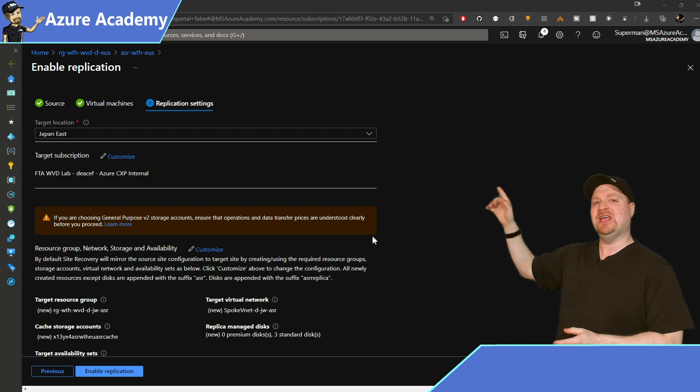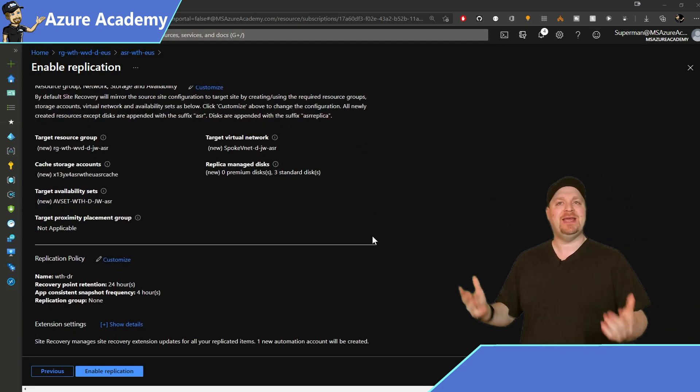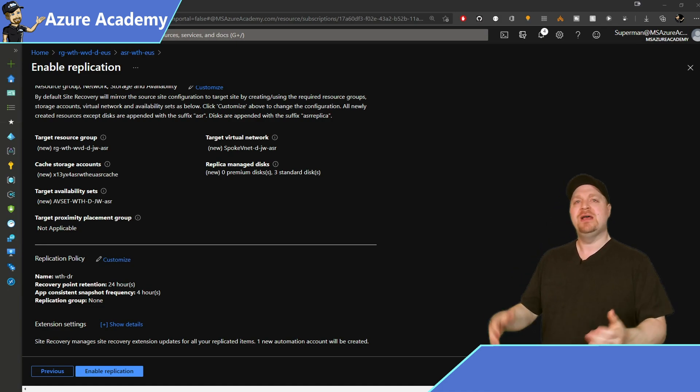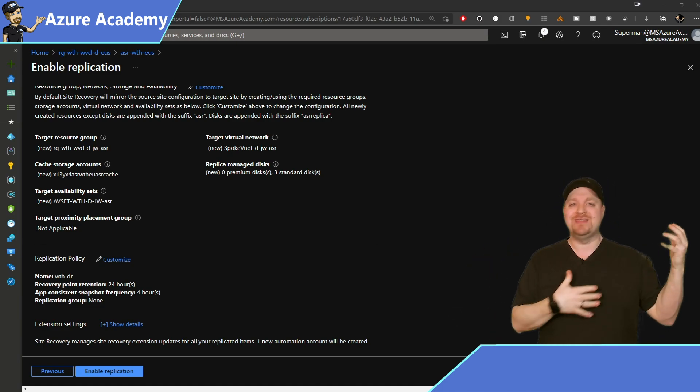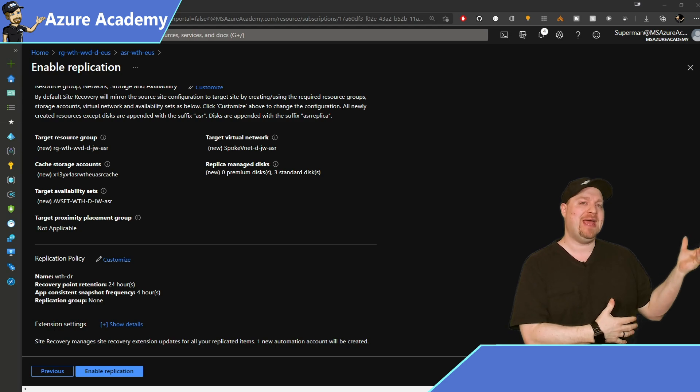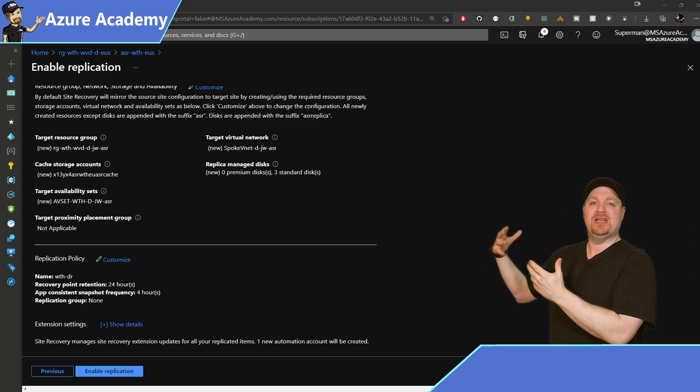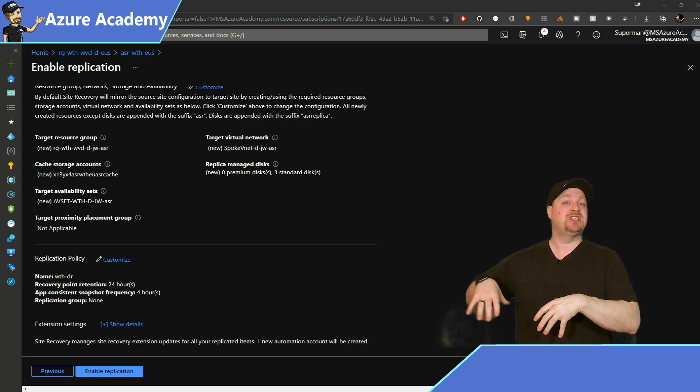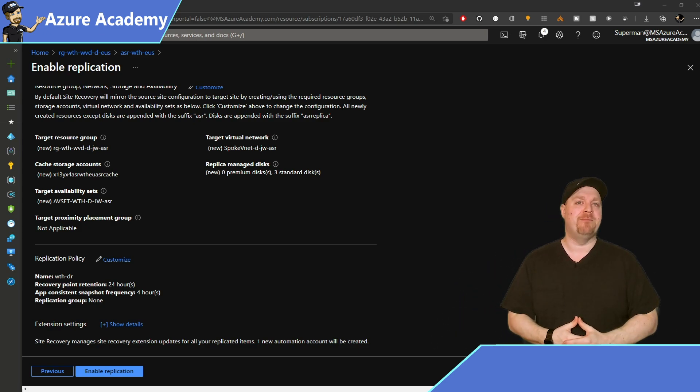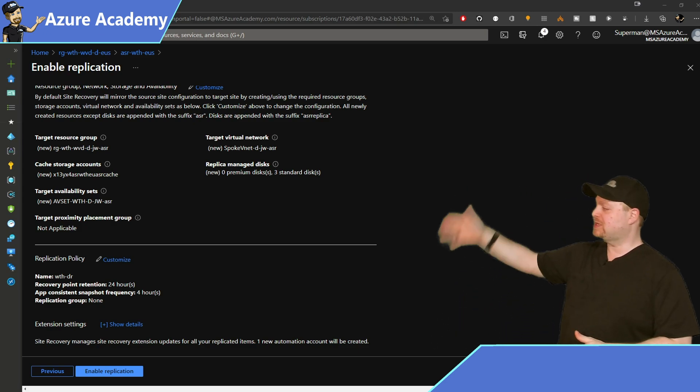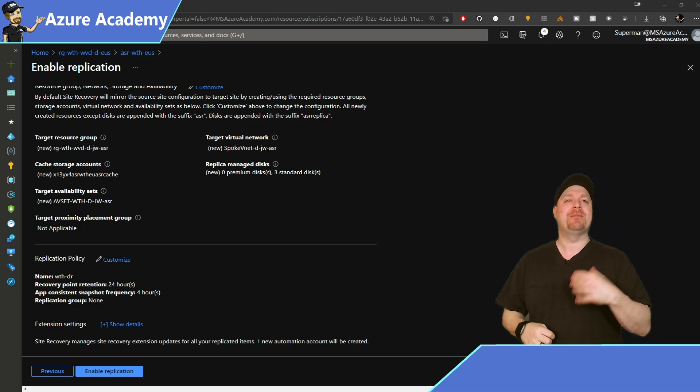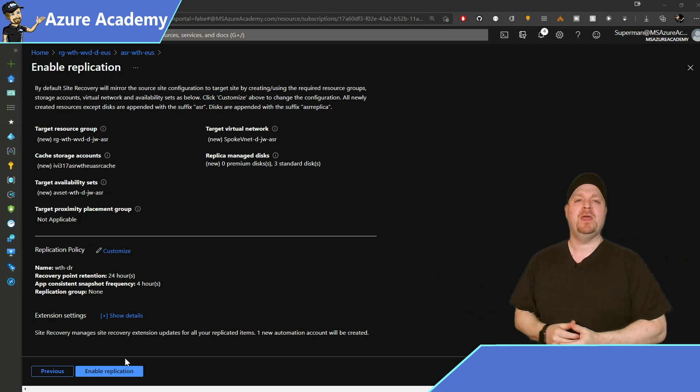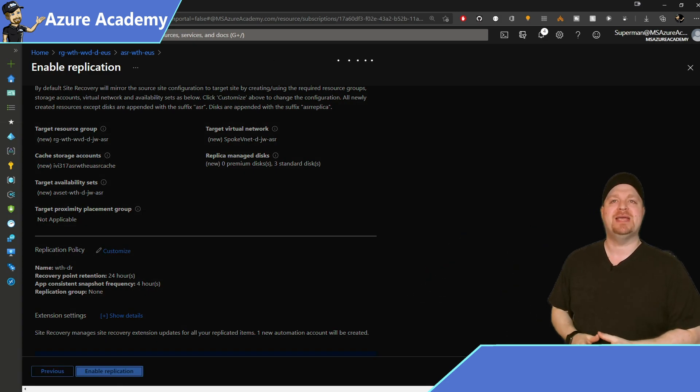And notice that we'll have a new resource group created in the East US as well as a storage account. This storage account is where all of the disks that are on our Japan VMs are going to be replicated to and staged so that ASR can spin up new VMs from them. We've also got our target network selected and then at the bottom, our replication policy, which all looks good to me. And when you're ready, click Enable Replication at the bottom.